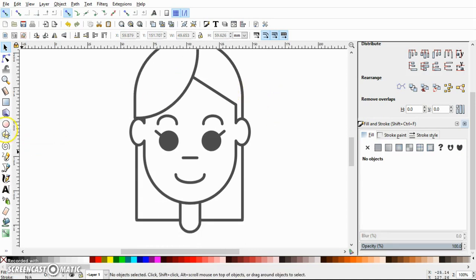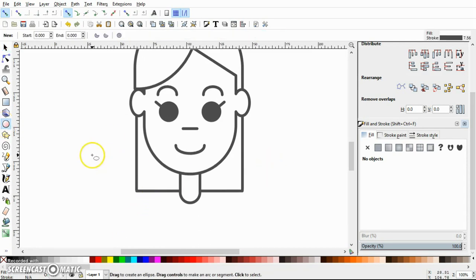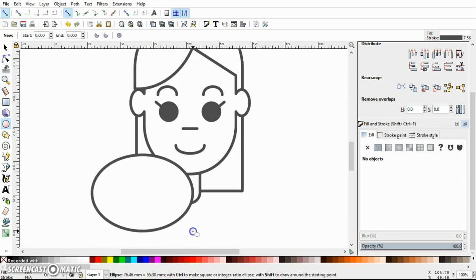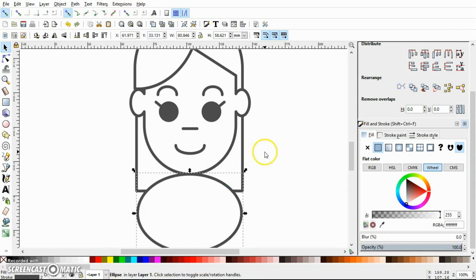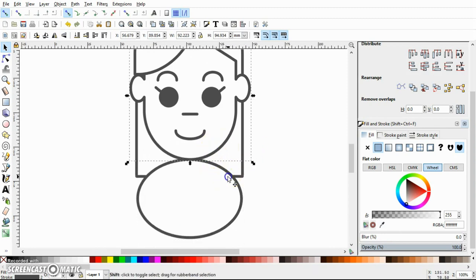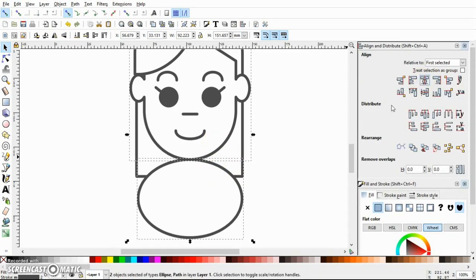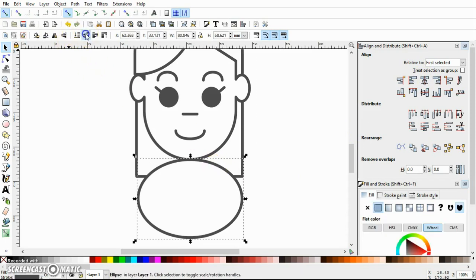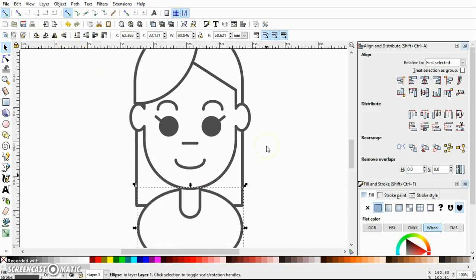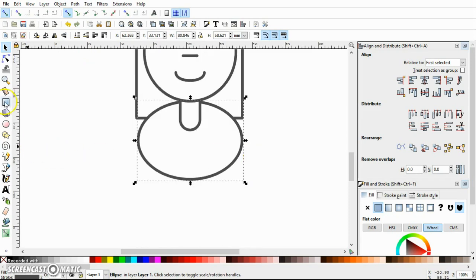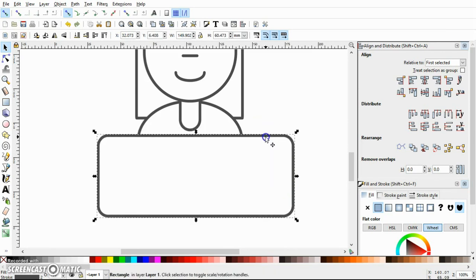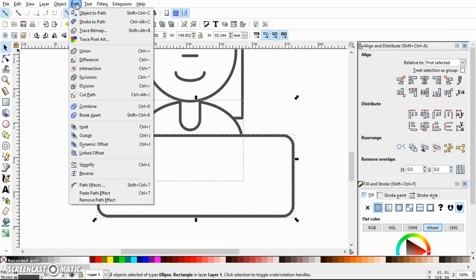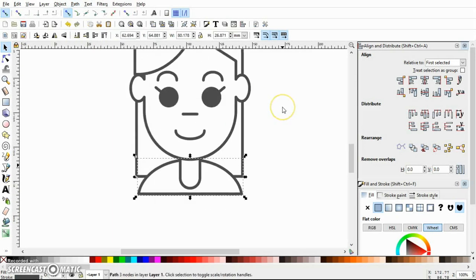Now let's make her shoulders — just the shoulder area, not the full body. Draw an ellipse, align it with the face, and send it to the background. Draw a rectangle over the lower portion, select both objects, go to Path > Difference.